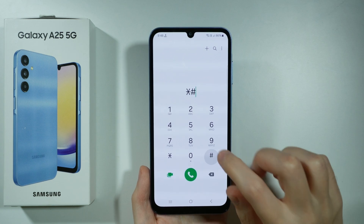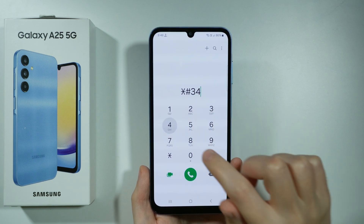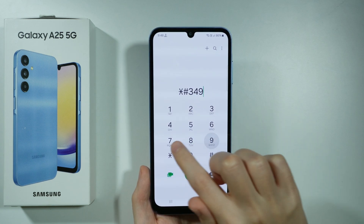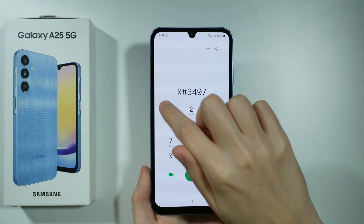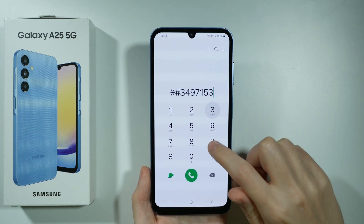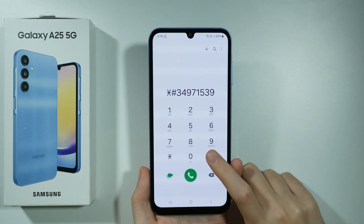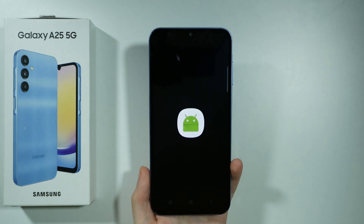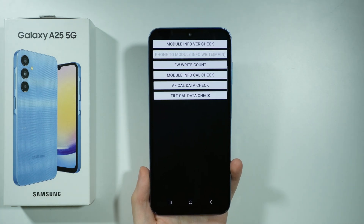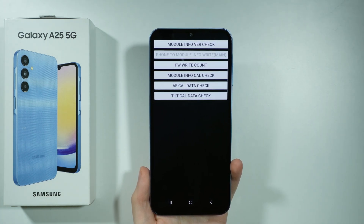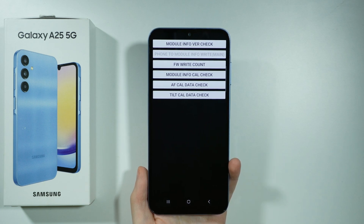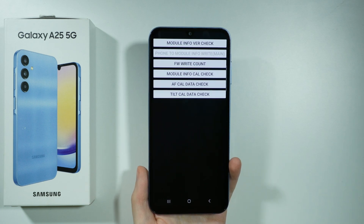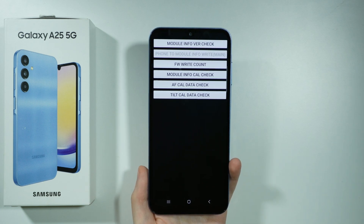We also have this code that allows us to check the firmware version and the firmware version of the camera.